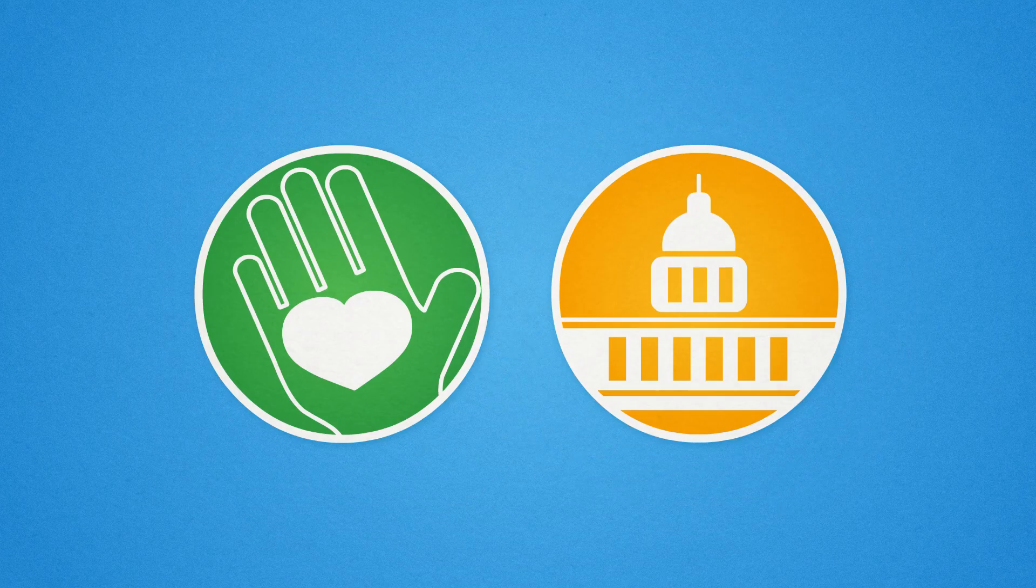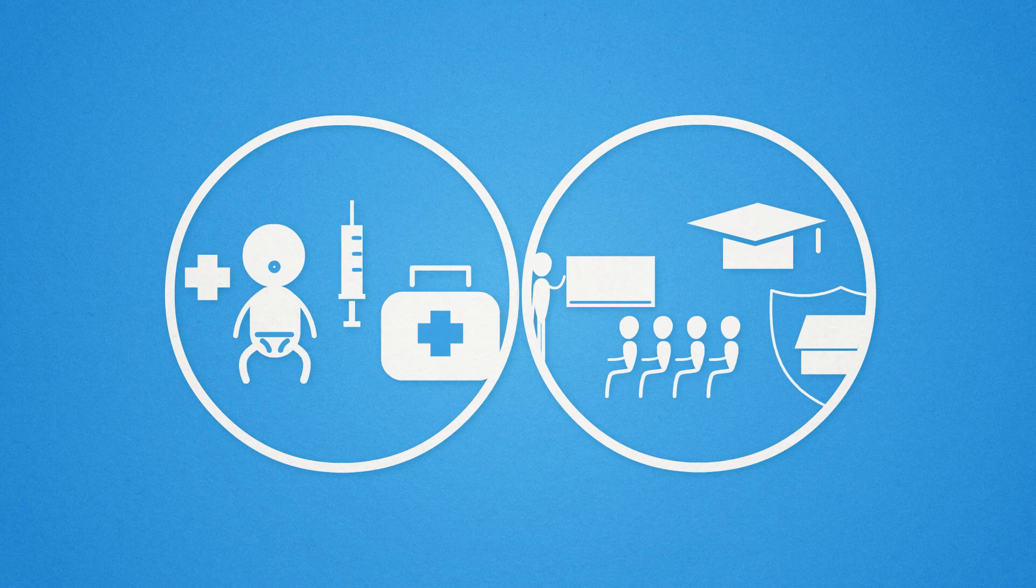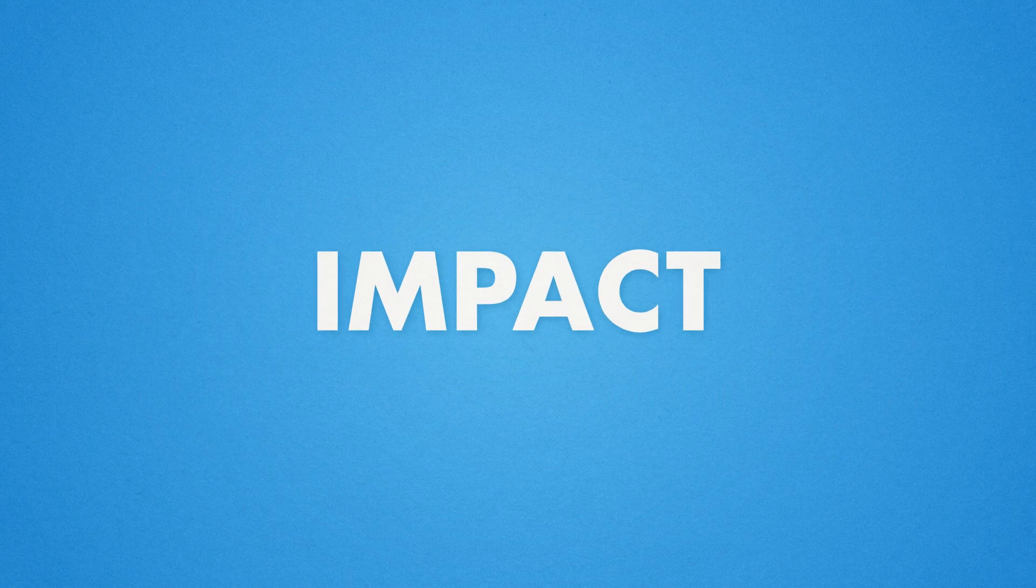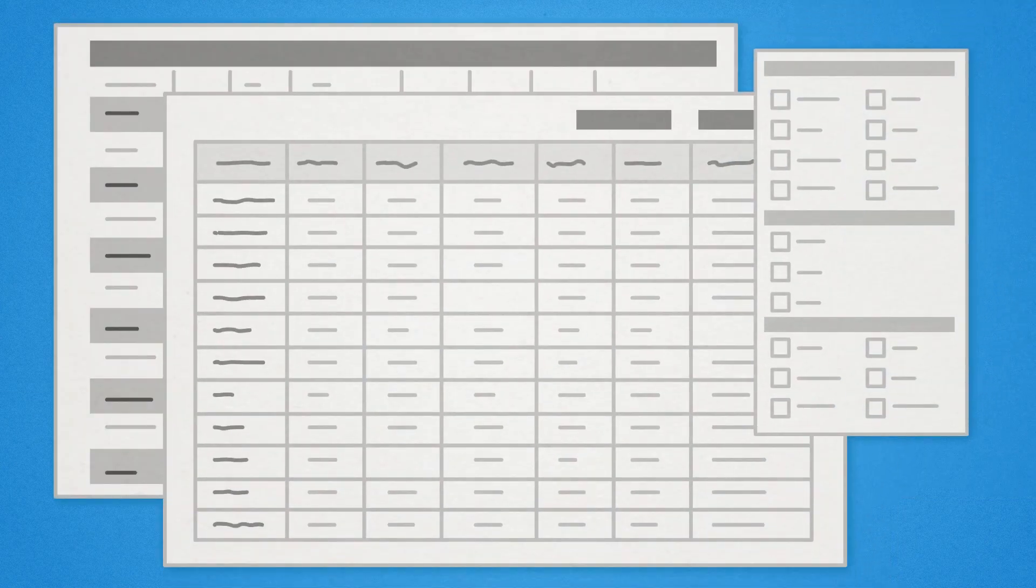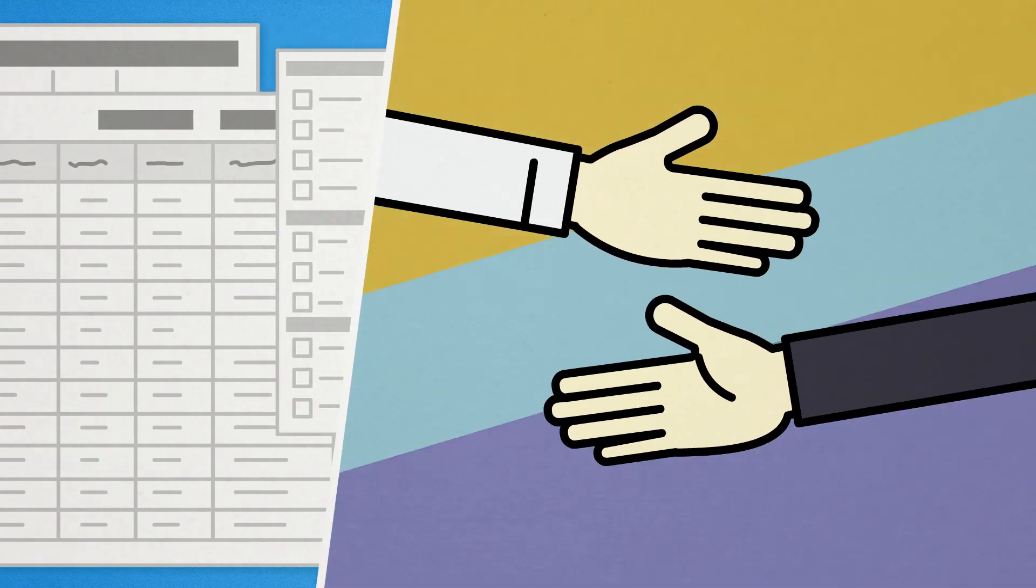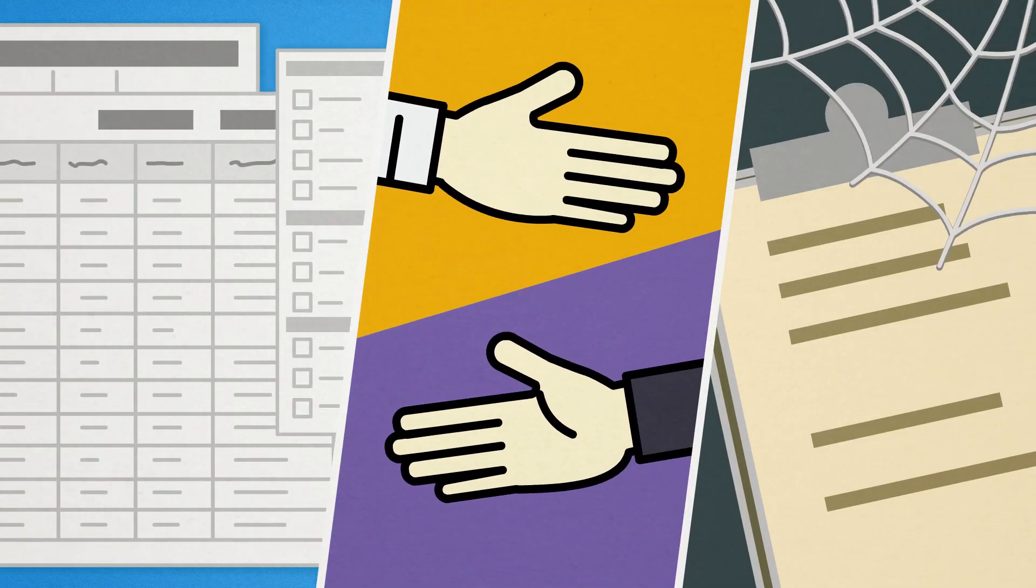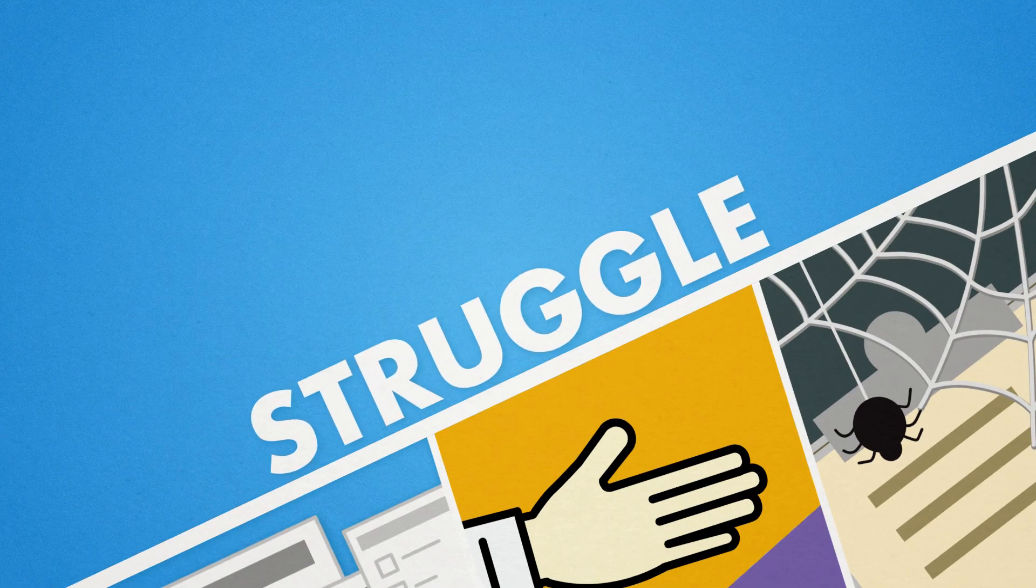Non-profit and government organizations have a duty to remain transparent while delivering measurable impact, but with complicated, inflexible systems, a lack of collaboration both internally and externally, and out-of-date reporting tools, it's an uphill struggle.